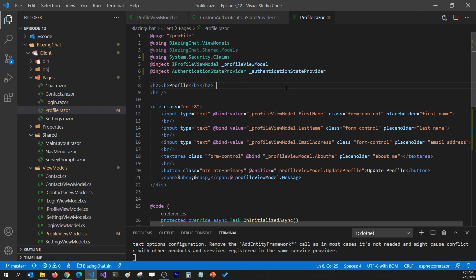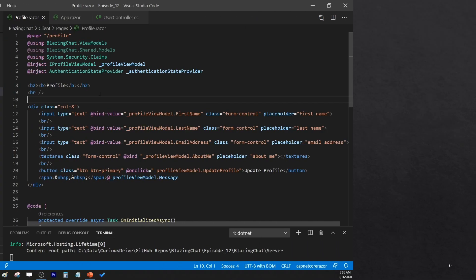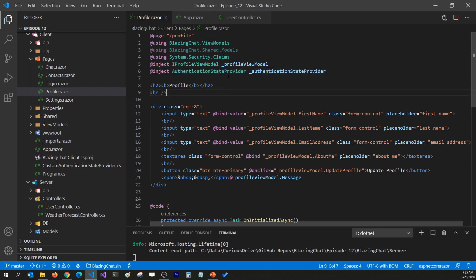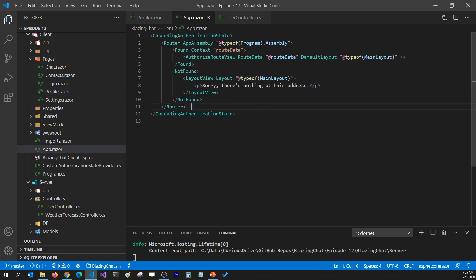You shouldn't typically use AuthenticationStateProvider to get information about the current user - you should use the cascading parameter AuthenticationState instead. The reason is that AuthenticationStateProvider does not update the state when the underlying user state changes; you'd have to explicitly handle that. It works for us currently because we reload the application on every login or logout, but that may not be the case for all applications. In our App.razor we are already wrapping the Router in CascadingAuthenticationState, which was added when we enabled authentication for the client.